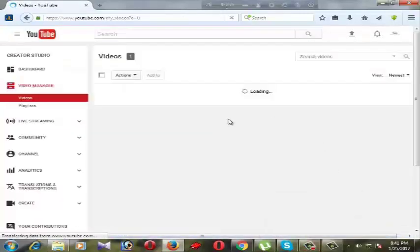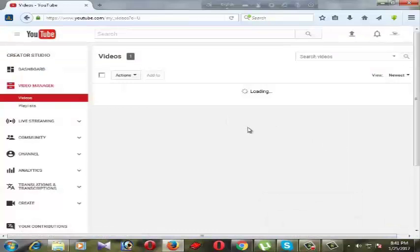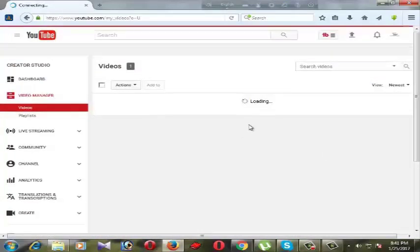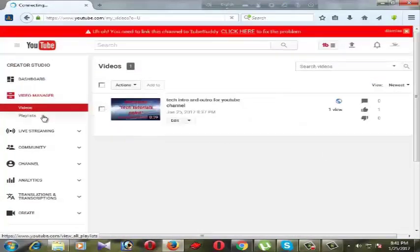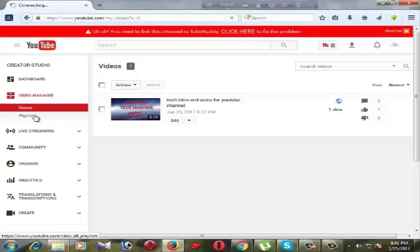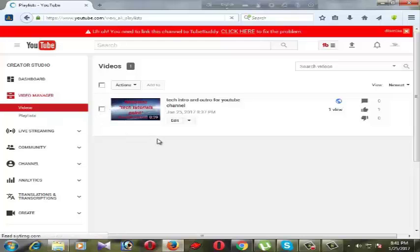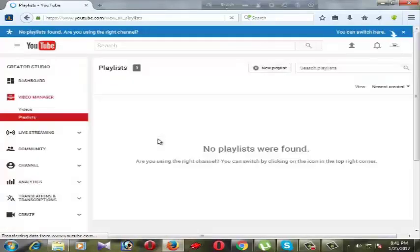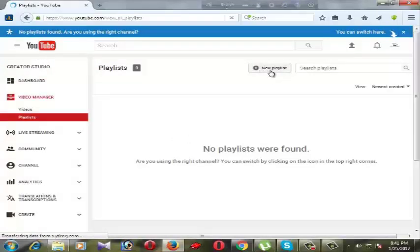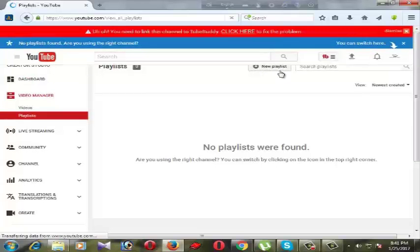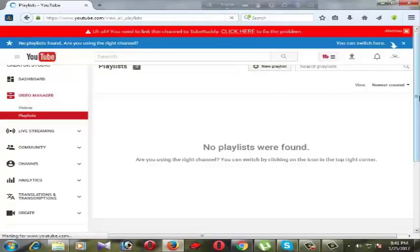Let's begin. If we want to create a playlist, we can use this option in our channel dashboard. We can use this playlist option, click on it. We have no playlist, that's why the page is empty. If we want to create a new playlist, click on it.